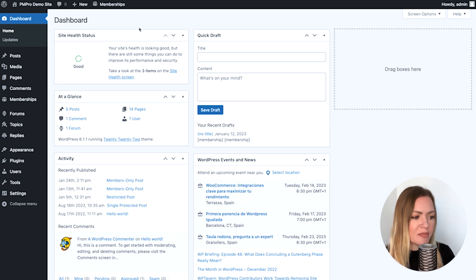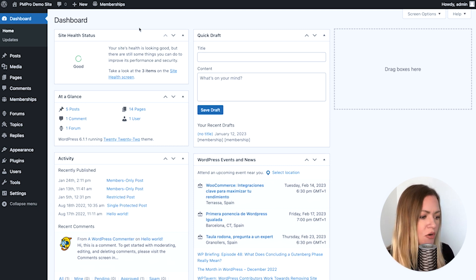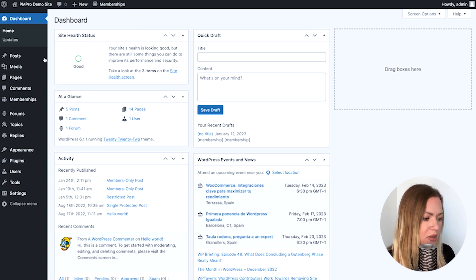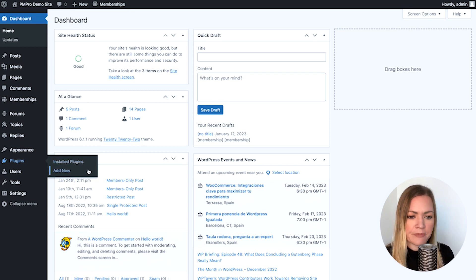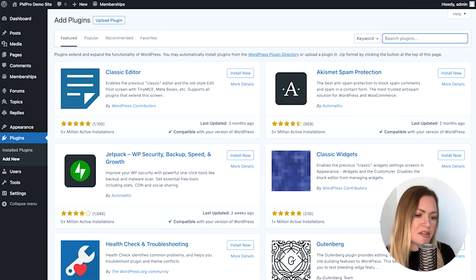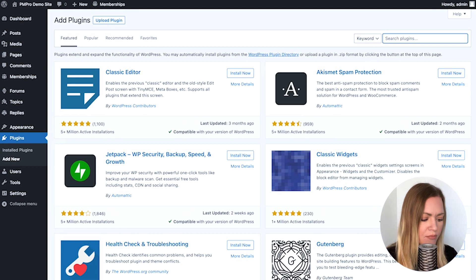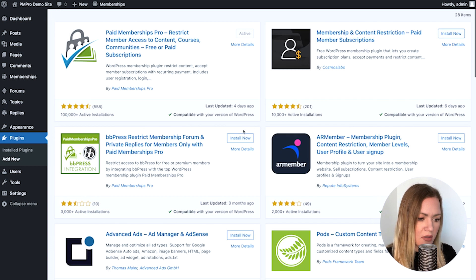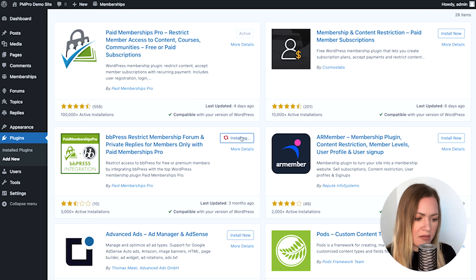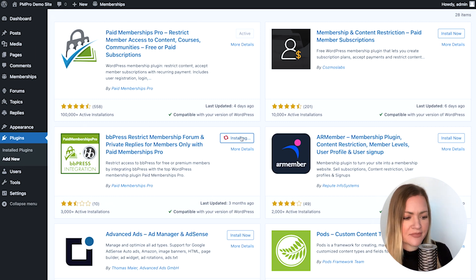To install the BBPress integration, go over to Plugins in your WordPress dashboard and click Add New. Here you can search for BBPress and Paid Memberships Pro. Install it and don't forget to activate it.